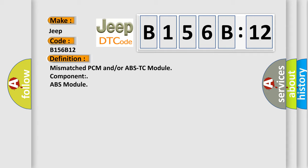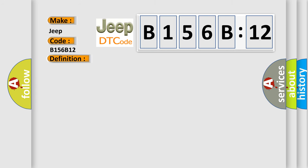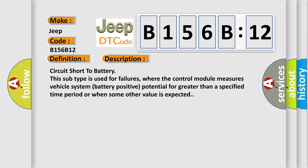And now this is a short description of this DTC code. Circuit short to battery. This subtype is used for failures where the control module measures vehicle system battery positive potential for greater than a specified time period or when some other value is expected.